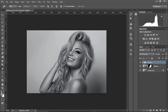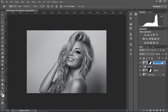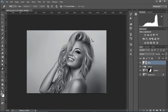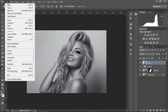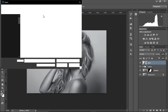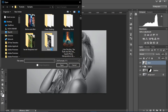Duplicate the layer one more time, place it above, and rename it 'glitch'. Apply the layer mask, and now we're going to open the displacement map image in Photoshop — you can find the link for it in the description box below.